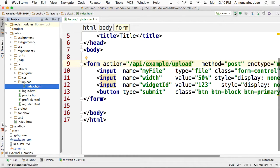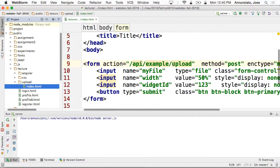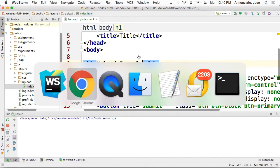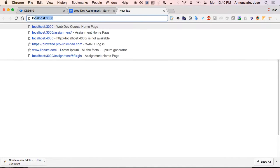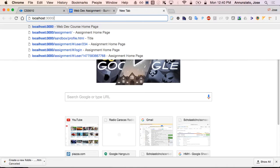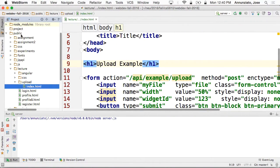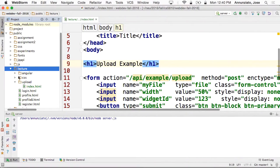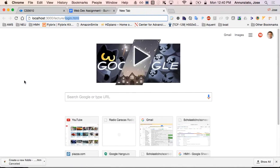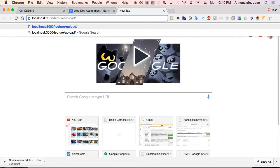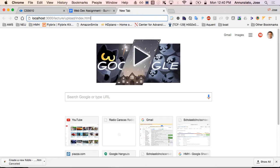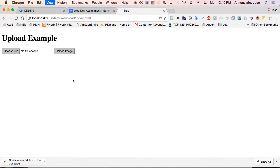Let me run this index. Let me restart the server and navigate to this. I'm going to call this maybe an h1 'Upload Example'. So let me navigate there. It's under public/lecture, so it's lecture/upload, and then the index file — index.html. There it is.